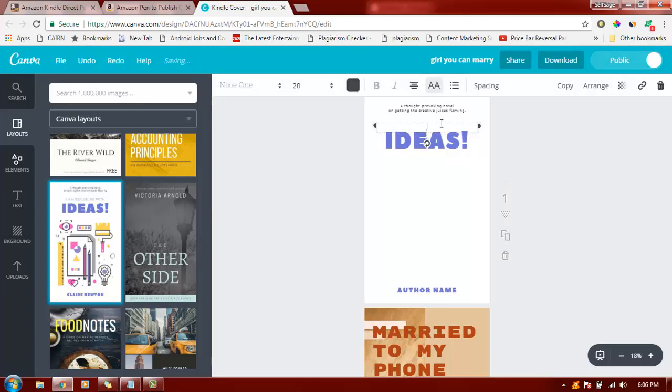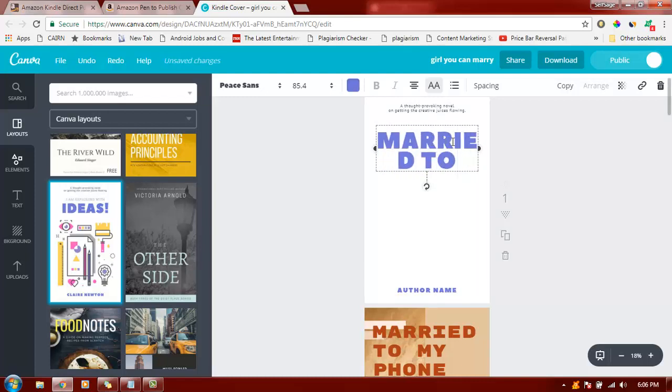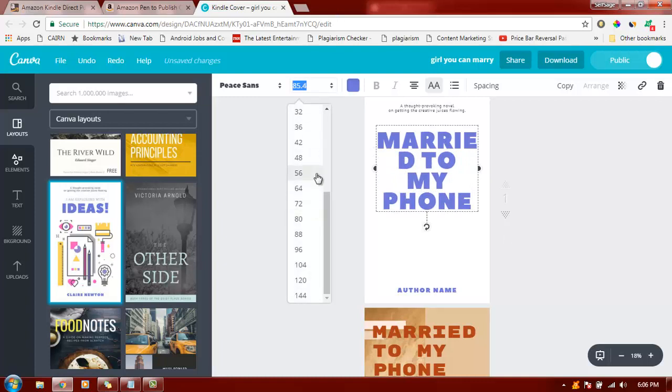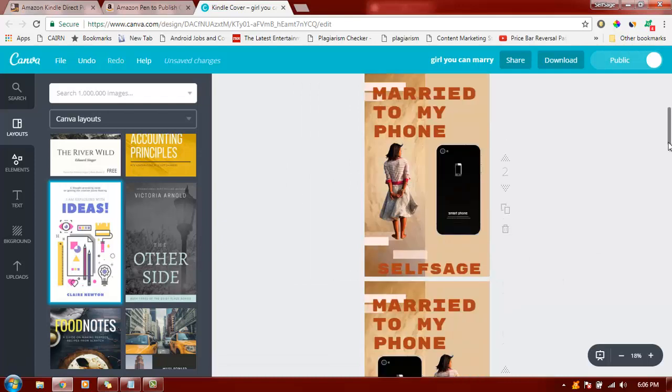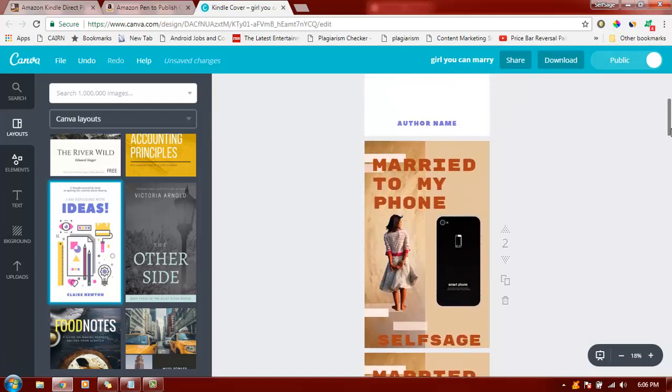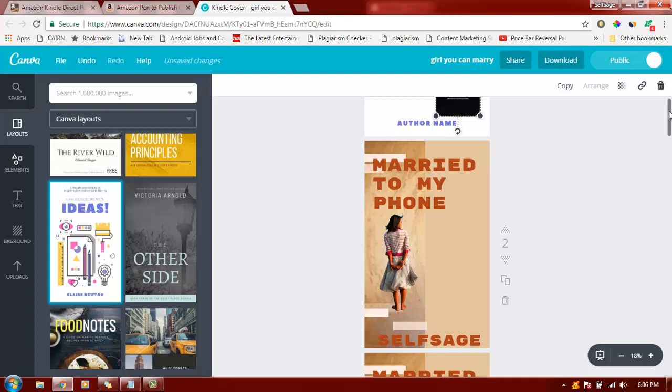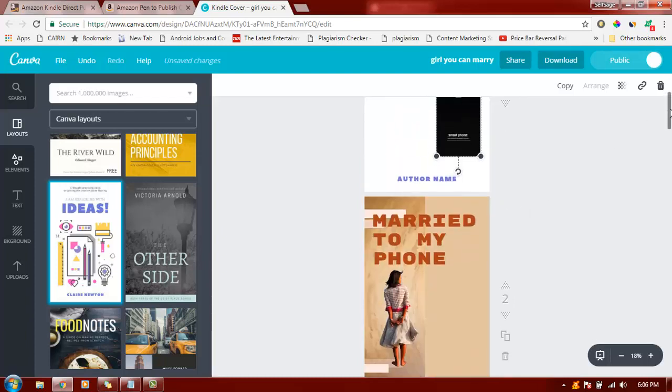the title. The title is 'Married to My Phone'. I'm going to make it look smaller. I need some images like this. This can be downloaded from Google when you search for transparent PNG files. Just drag this over here and you can drag this picture as well.